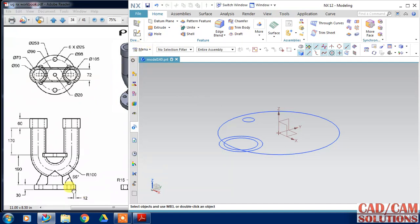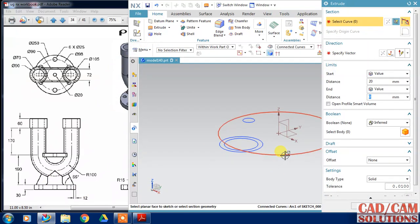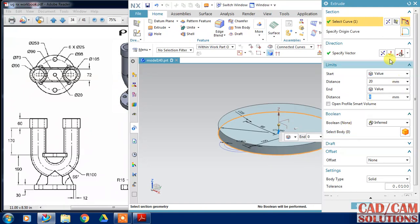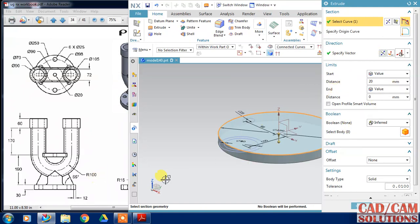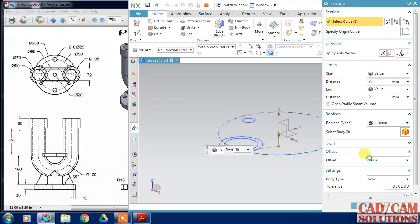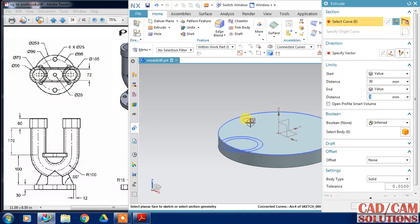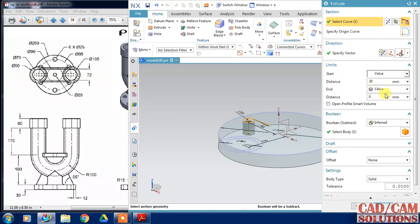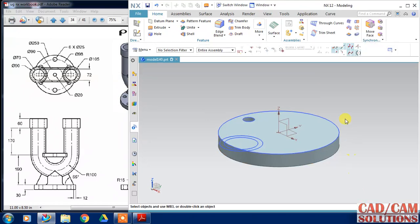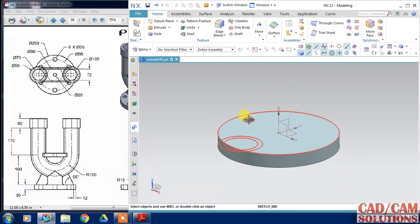First, extrude the base plate: select it, reverse the direction, and set the thickness to 30. Apply. Then select the circle to cut it at the bottom.